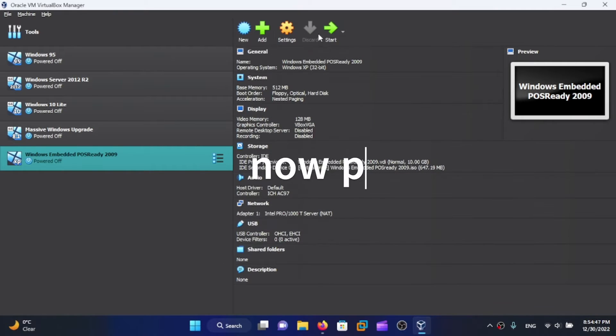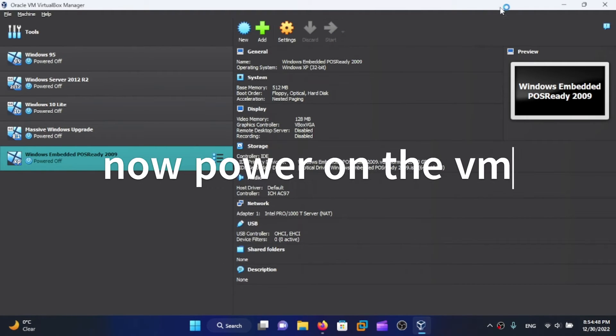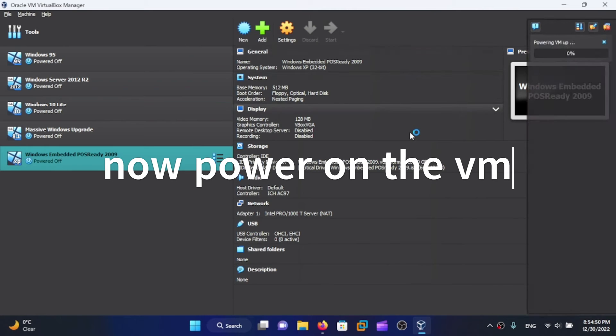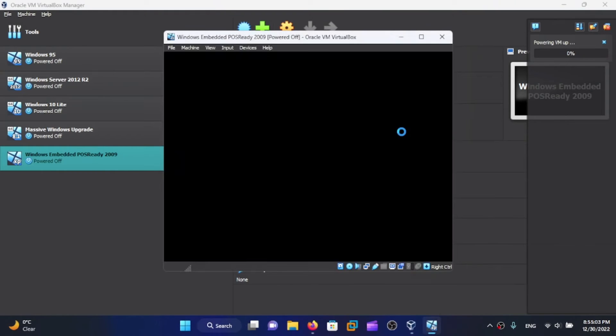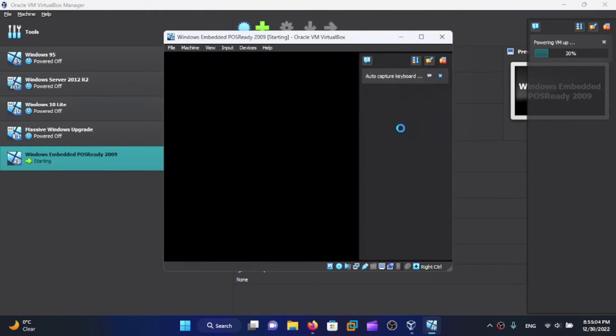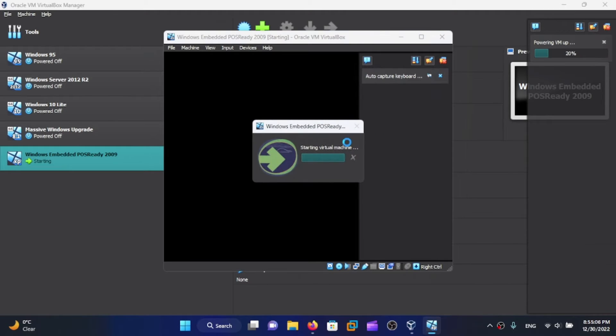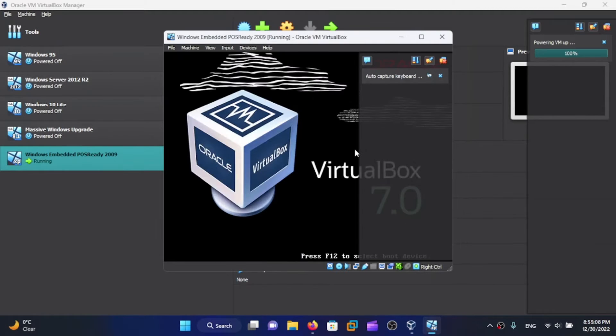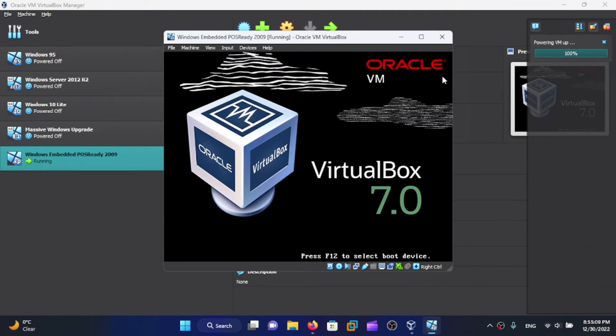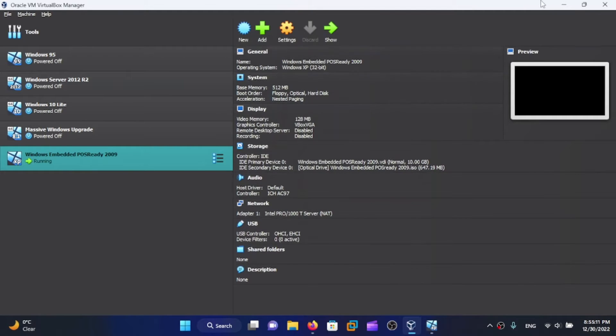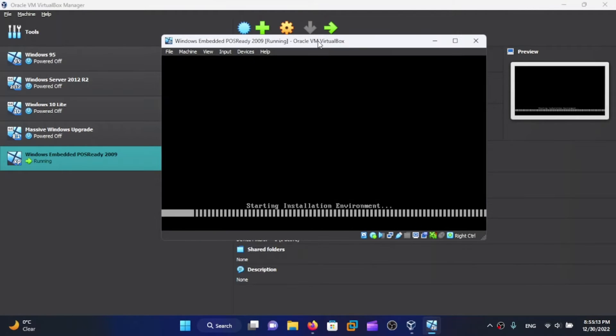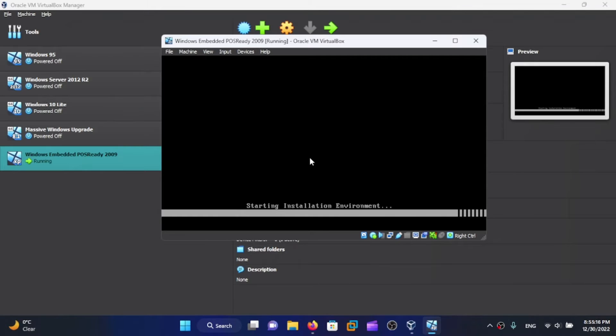Now click on Start. All right, this thing is going to boot from our drive and here we go - starting installation environment.